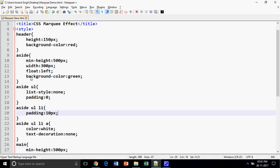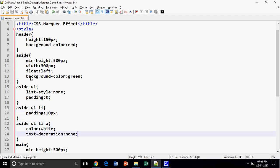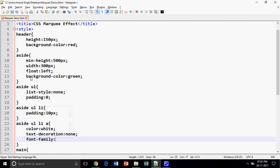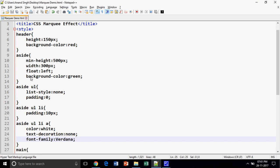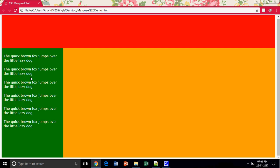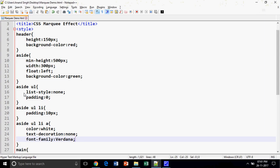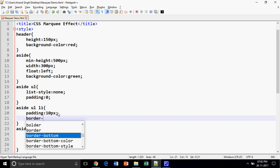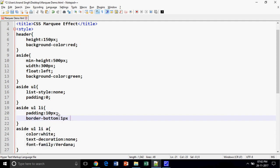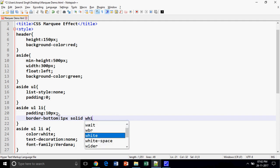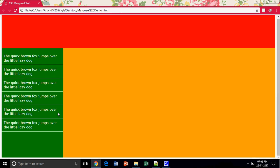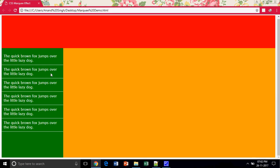Now the next thing is I am going to provide an attractive font family, that is Verdana. It's looking good. Now what I want is an underline so that it will separate all the news. How can we do that? I am going to provide a border-bottom: 1 pixel solid white. Fine, my news is ready.